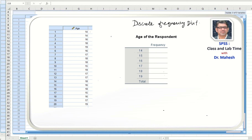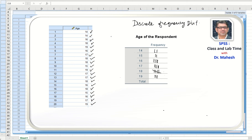To create a discrete frequency distribution, for example, 14 would be placed with one tally bar, and again where we have 14 we place one more tally bar. Similarly for 16, 18, and all other values. We place tally bars and then count them. So 14 appears twice, 15 appears two times, 16 appears four times, 17 appears four times, 18 appears five times, and 19 appears three times — giving a total of 20.